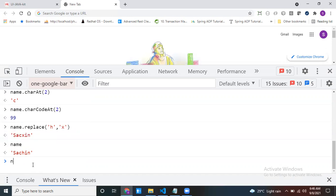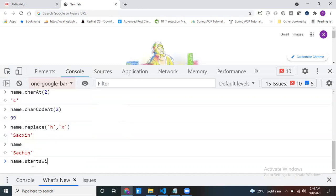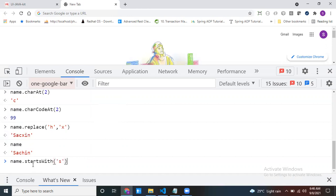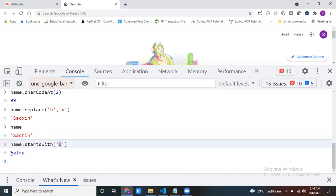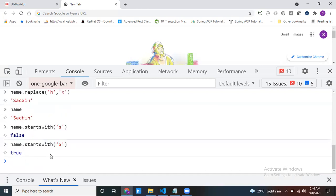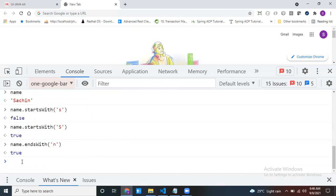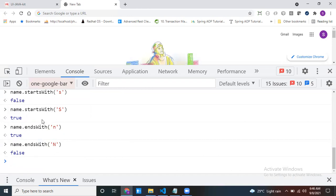Now I want to check if my name starts with something — name.startsWith('yes'). It says false because the name starts with a capital letter but I used a small letter. Make sure you use the exact character, either capital or small. Similarly, endsWith — name.endsWith('yen') returns true; endsWith with capital returns false.